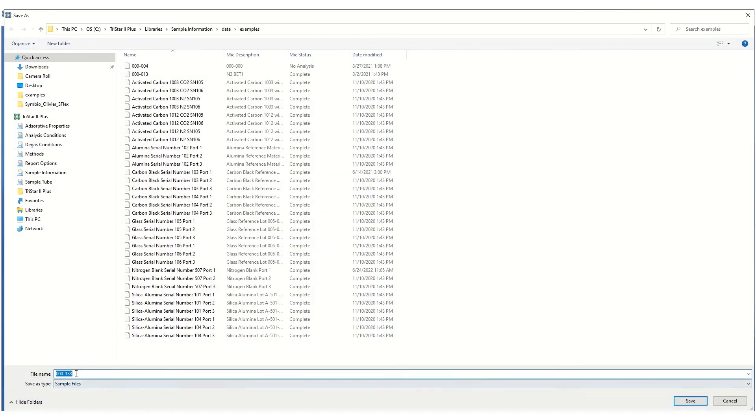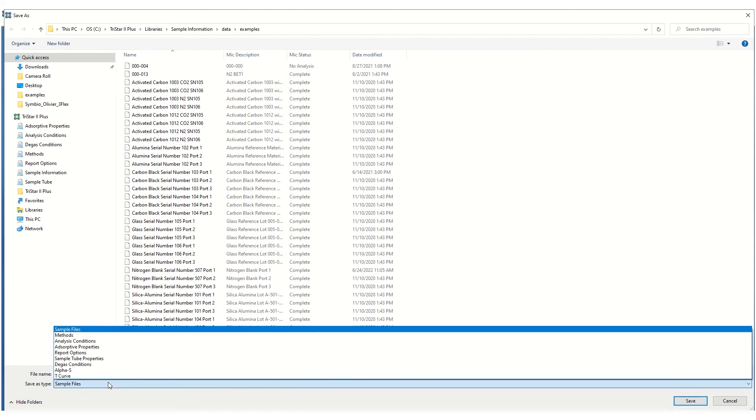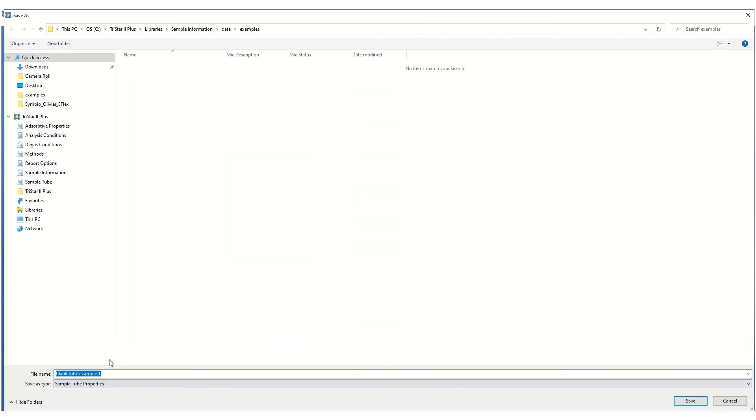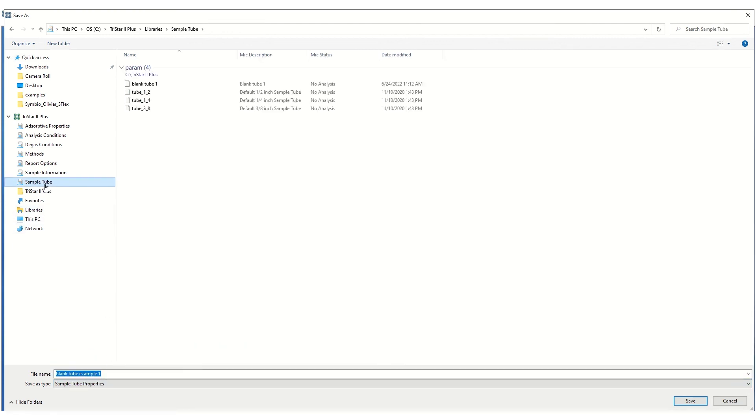Rename the file name appropriately, change the file type to Sample Tube Properties, and save it under the Sample Tube folder.